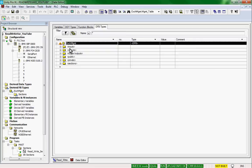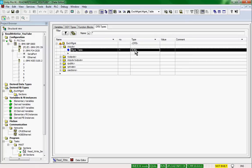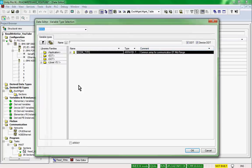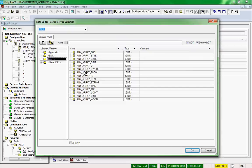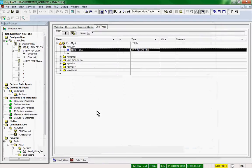It's going to have one input, which is the management table. The type is an array — an array of int.